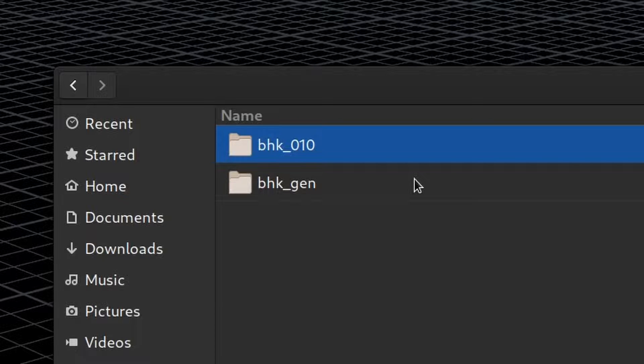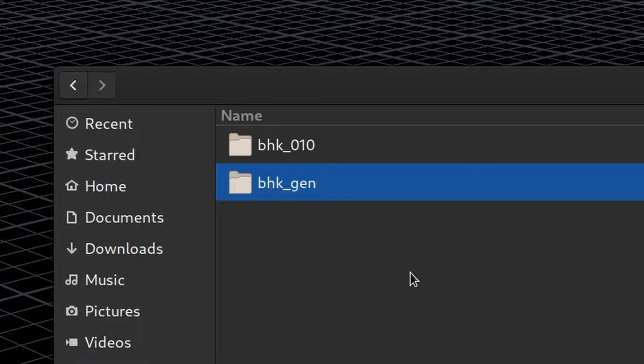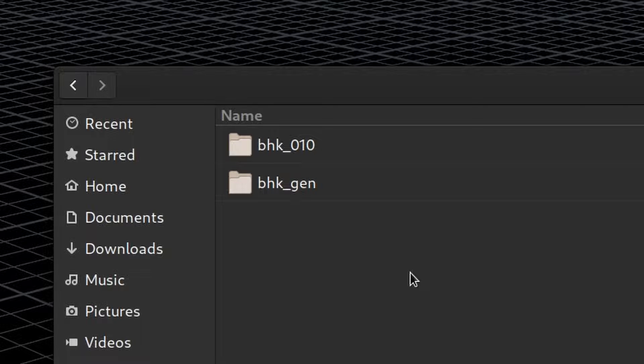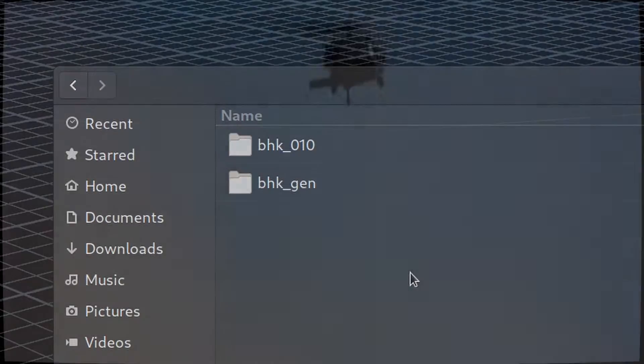BHKGen is just a folder where we have some assets and some elements that are common to all the shots in our sequence.